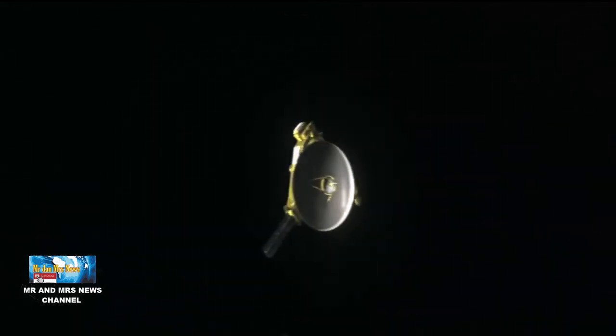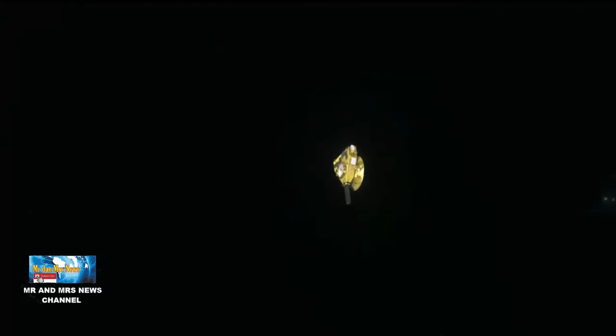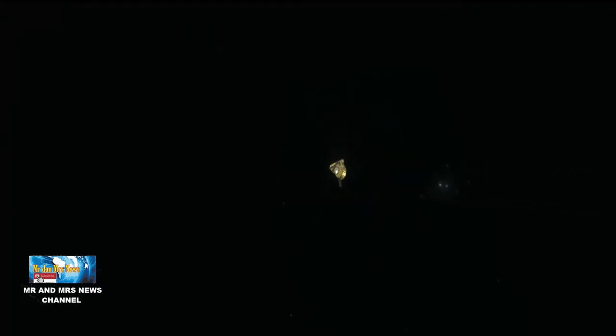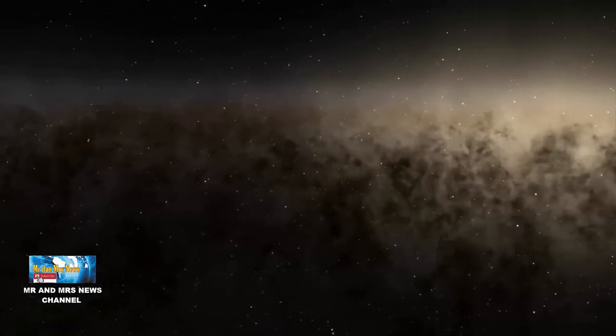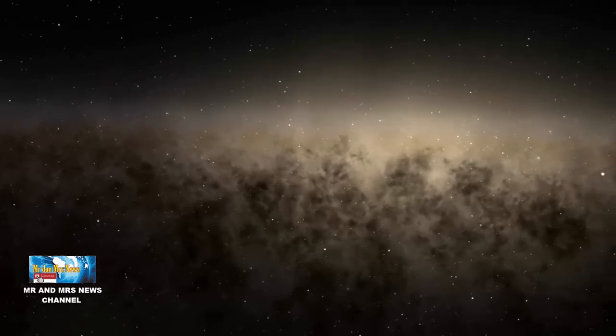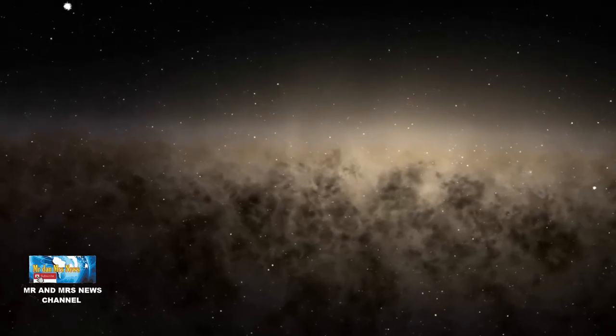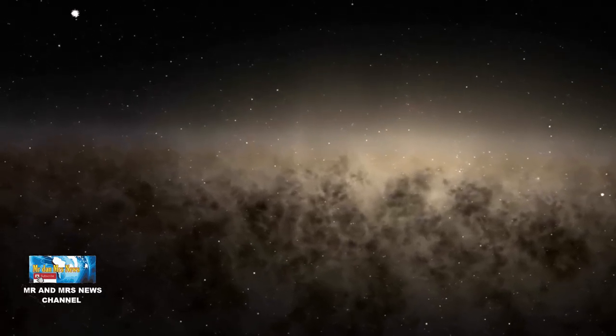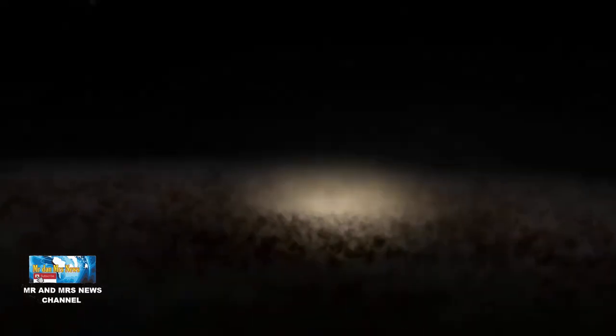Tim dalam misi tersebut menyaring gambar yang diambil oleh pesawat ruang angkasa dan mengurangi semua cahaya dari bintang yang diketahui, Bima Sakti dan kemungkinan galaksi serta cahaya apapun yang mungkin bocor dari keanehan kamera. Cahaya latar belakang alam menurut mereka masih dua kali lebih terang dari yang diperkirakan.